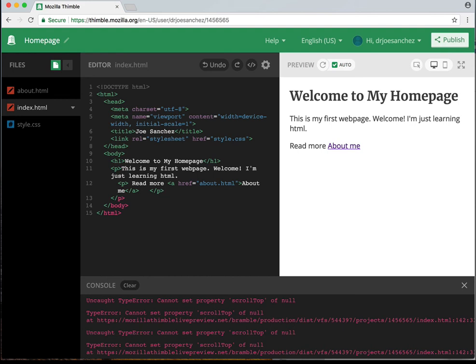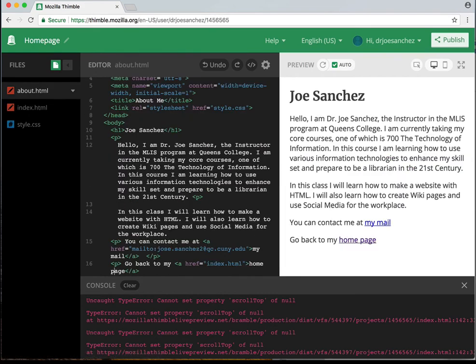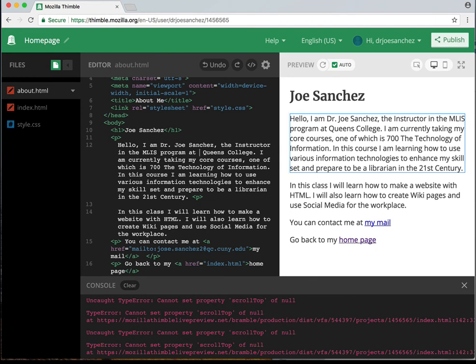If we wanted to do something else, we can also add links to Queens College. I'm going to go back to my about page. This is line number 12 where it says 'Hello, I'm Dr. Joe Sanchez, the instructor of the MLIS program at Queens College.' Let's say I want to make Queens College into an active URL. The code for this is going to be ahref again, following the same system: ahref equals quotation marks, the name of the website, quotation marks, close the parenthesis, add the readable text, then close it up.